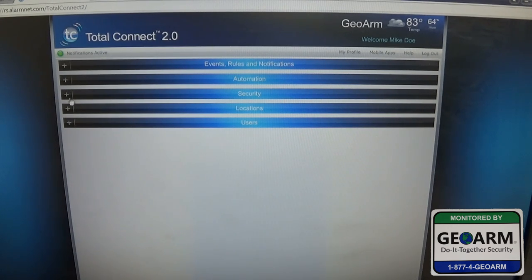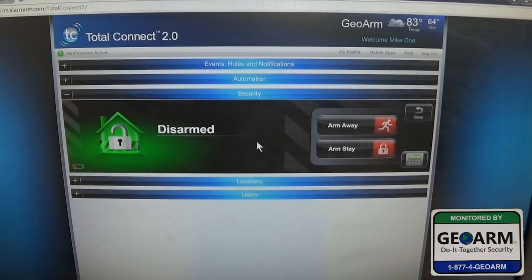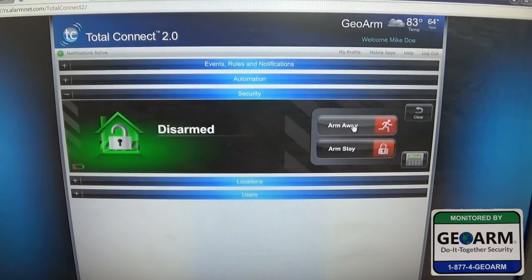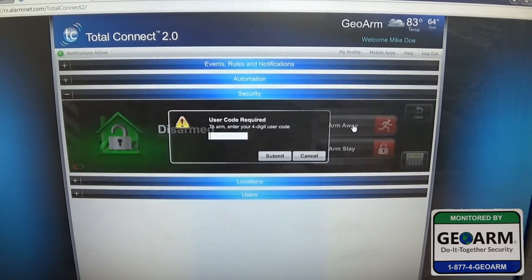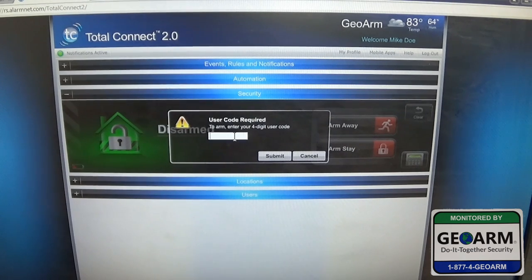We're going to select the security tab. To arm, you arm the system and then enter your user code.